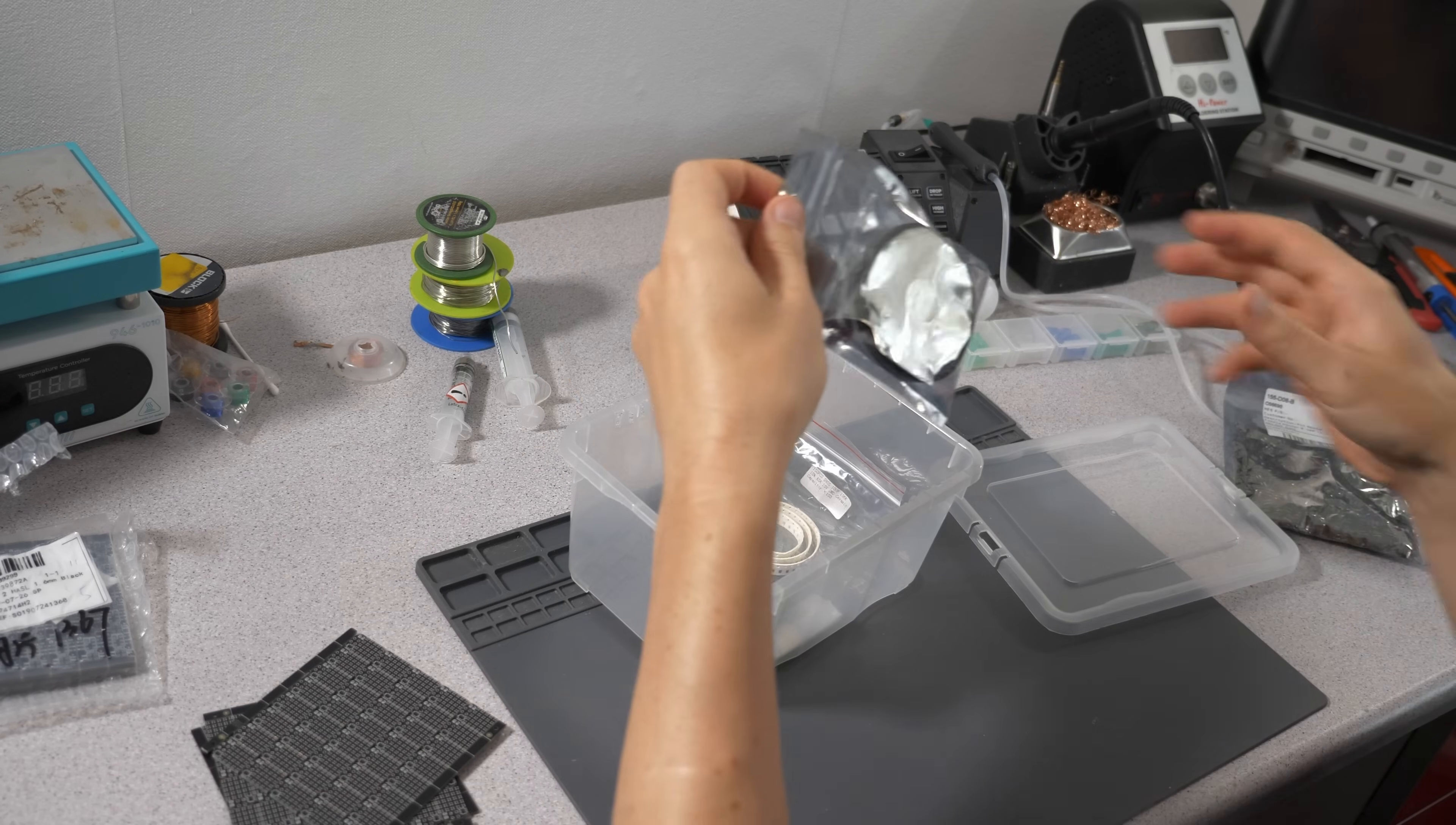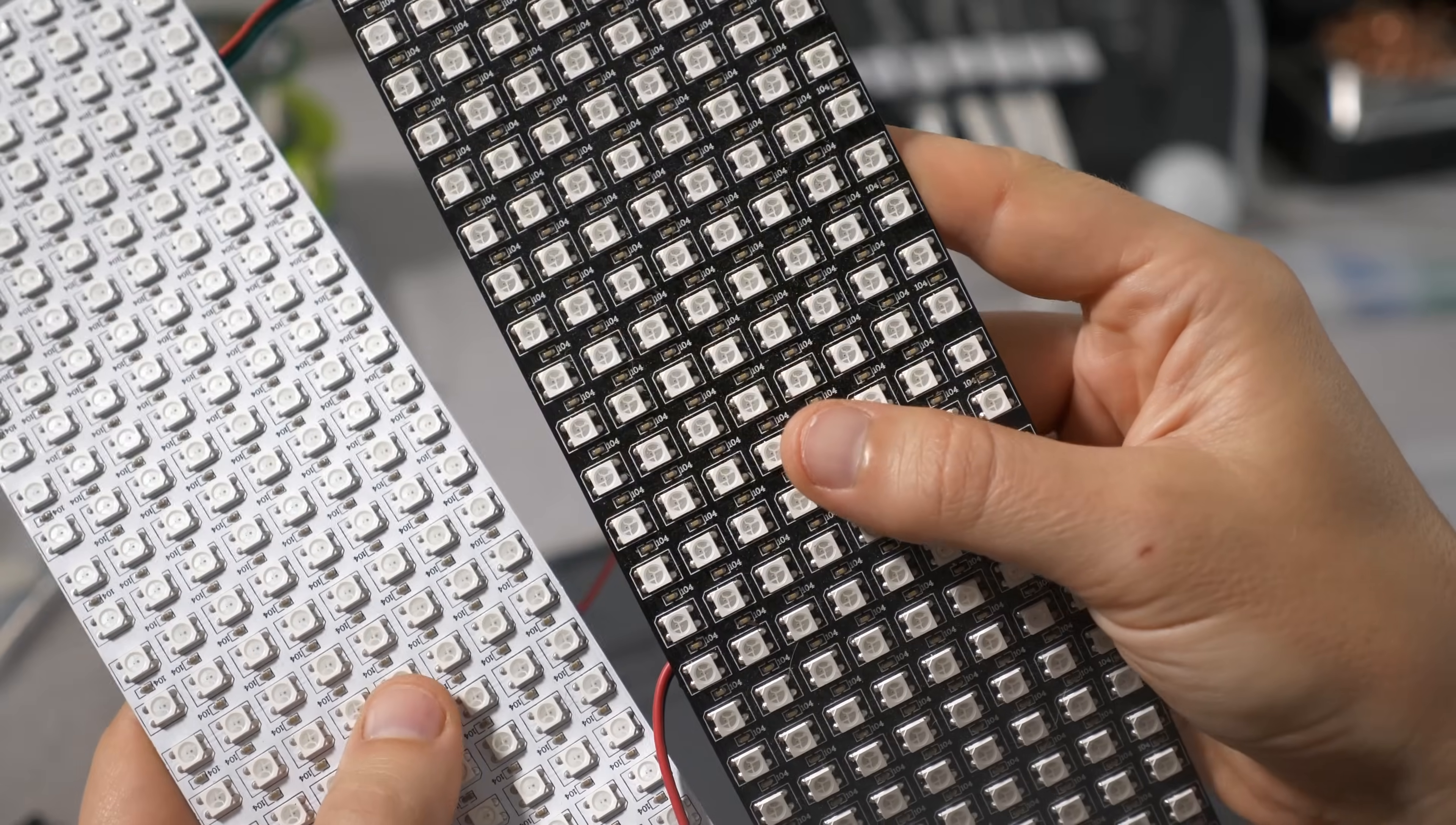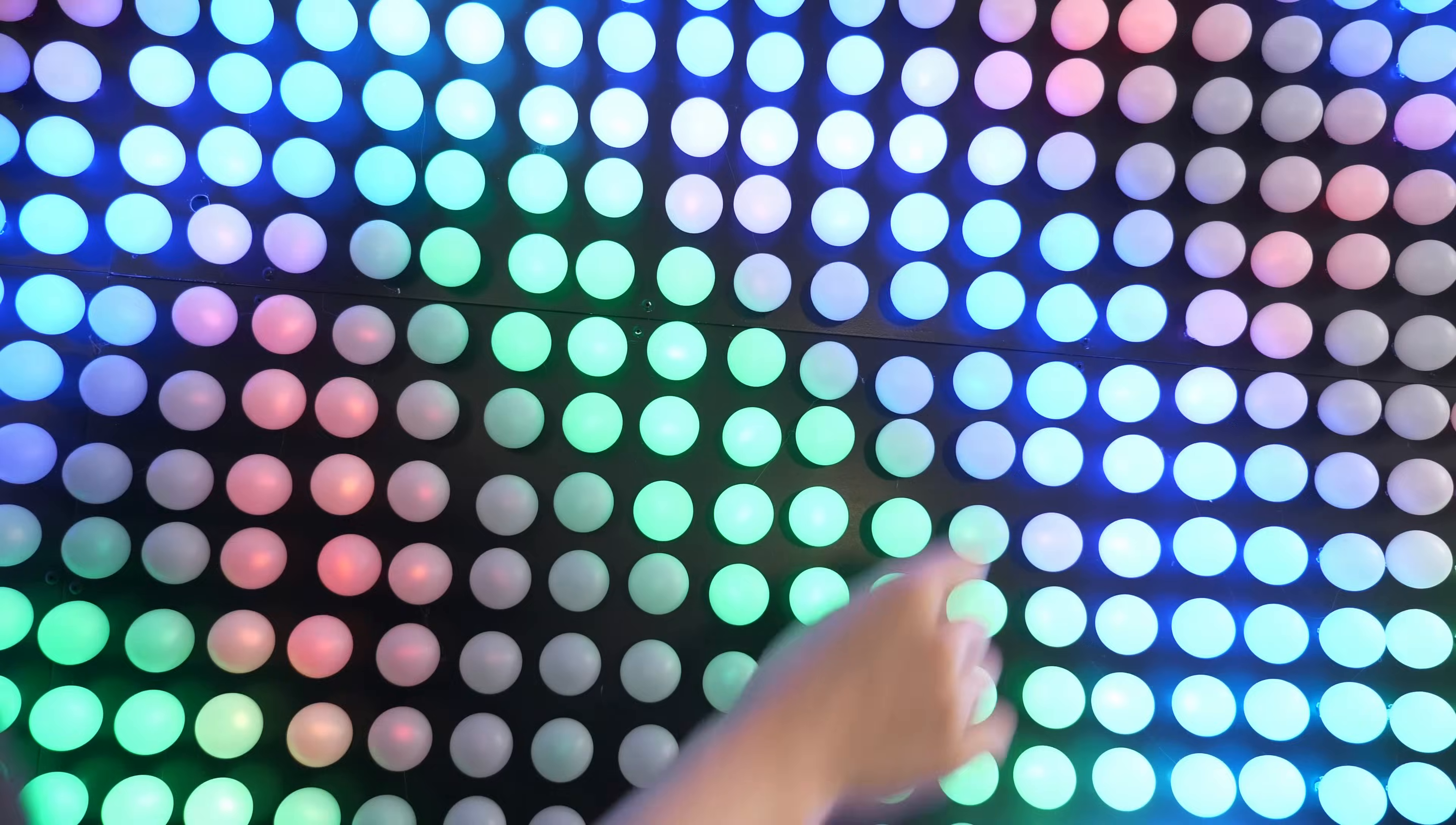This little 5 by 5 LED matrix is based on addressable RGB LEDs. These are SK6805, but they work similar to those you know from bigger matrices, LED strips, and even the chain lights I used for my ping-pong LED wall.